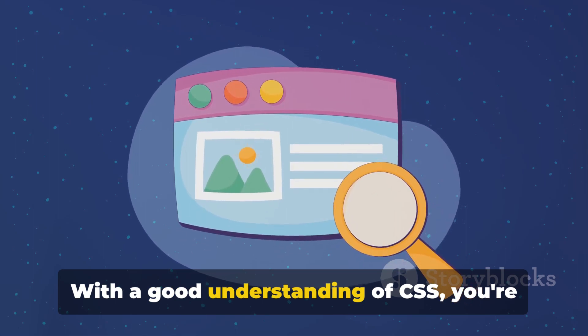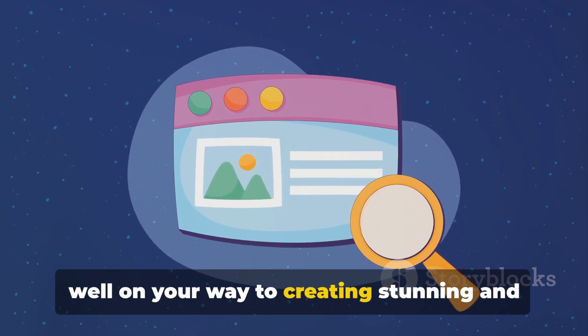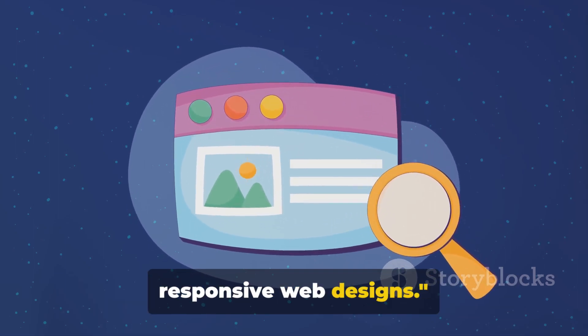With a good understanding of CSS, you're well on your way to creating stunning and responsive web designs.